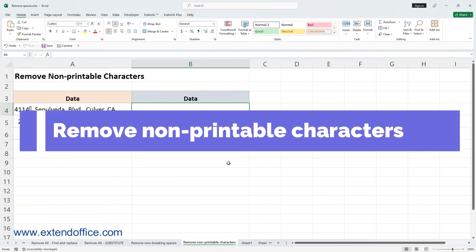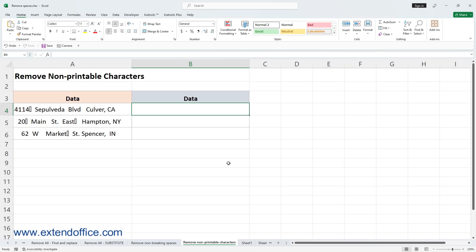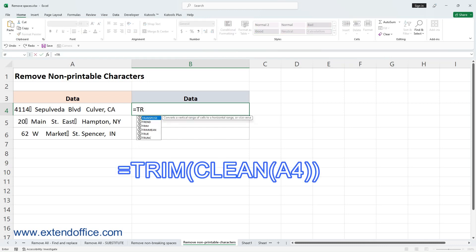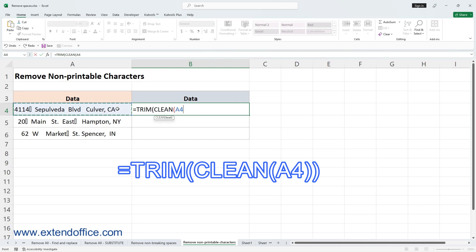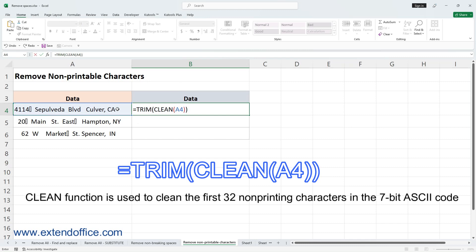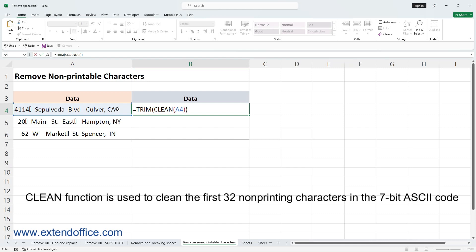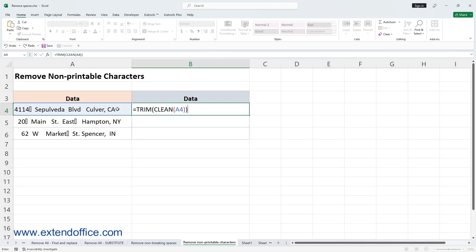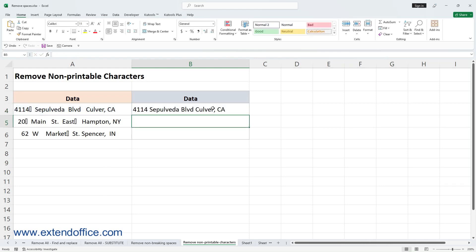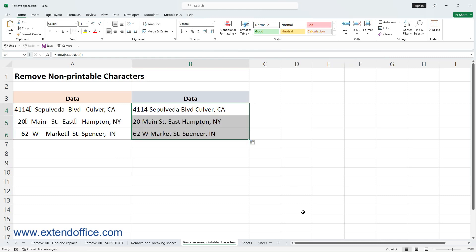Remove non-printable characters. Some imported data may contain extra spaces and non-printable characters, for example ASCII codes 0 to 31. Select a cell and use the formula — A4 is the cell that you want to remove extra spaces and non-printable characters from. Note: the CLEAN function is used to clean the first 32 non-printing characters in the 7-bit ASCII code. Press Enter to get the first result, then drag the fill handle down to apply the formula to other cells.